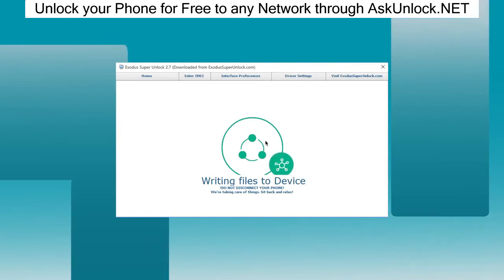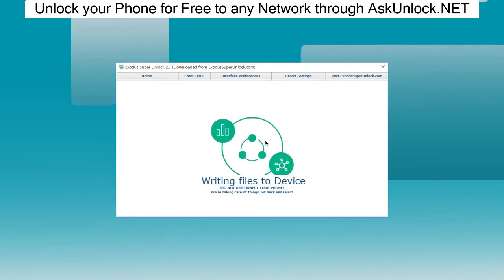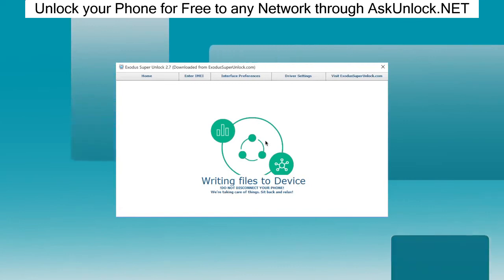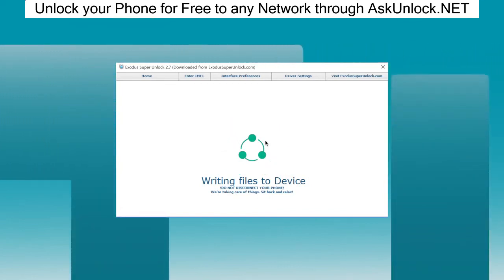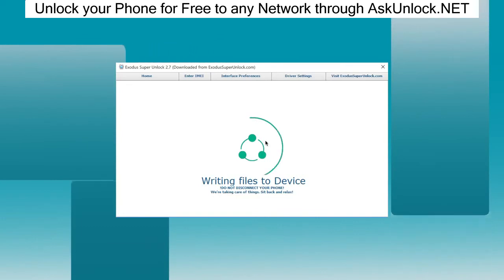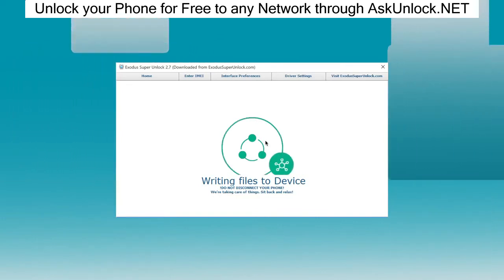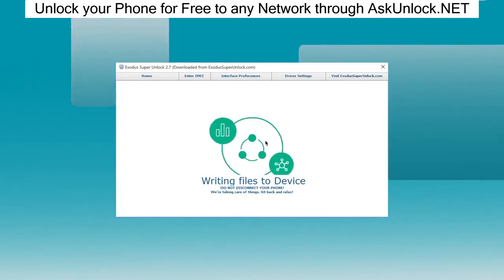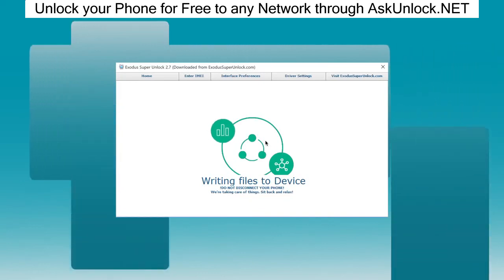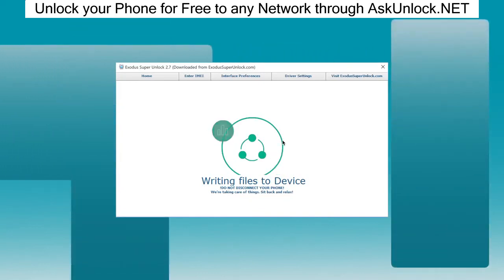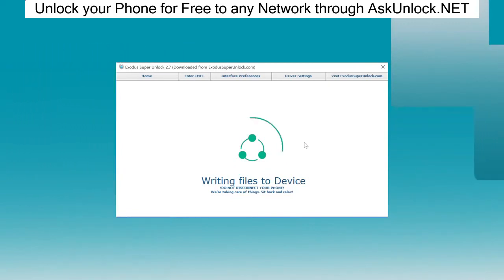It shouldn't take too long — I have a pretty new phone connected here. I'll let you guys know as soon as something happens on the screen of my phone. This can take anywhere from 5 to 30 minutes, according to the guys from Exodus Super Unlock. I'm going to pause the video and let you know as soon as something happens.